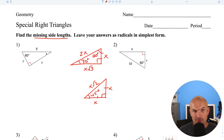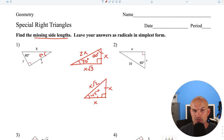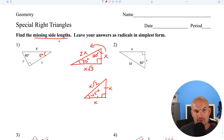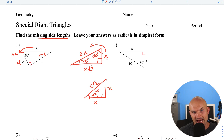We recognize there's 60 degrees here, so this is a 30-60-90 triangle. When looking at a 30-60-90, you want to identify which is the short leg and which is the long leg. We have the hypotenuse given. To go from the hypotenuse to the short leg, you divide by 2 — so 8 divided by 2 is 4. Then to go from short to long, you multiply by the square root of 3, giving us 4 square root of 3.